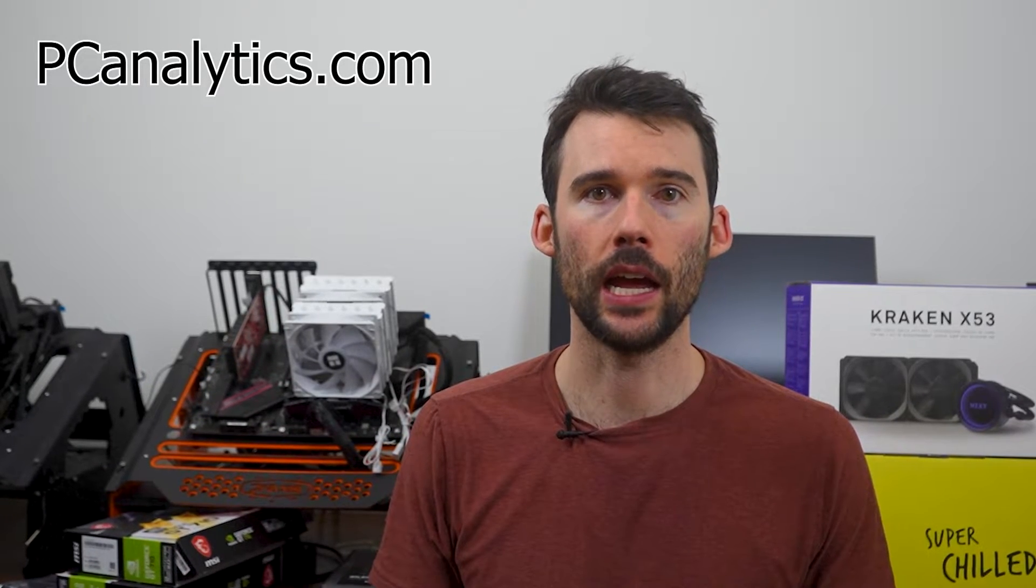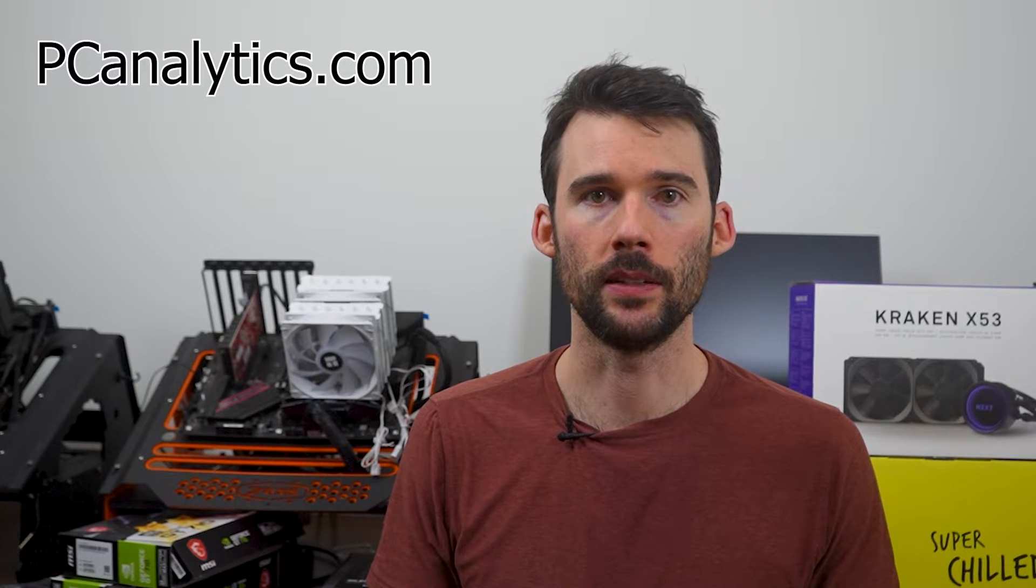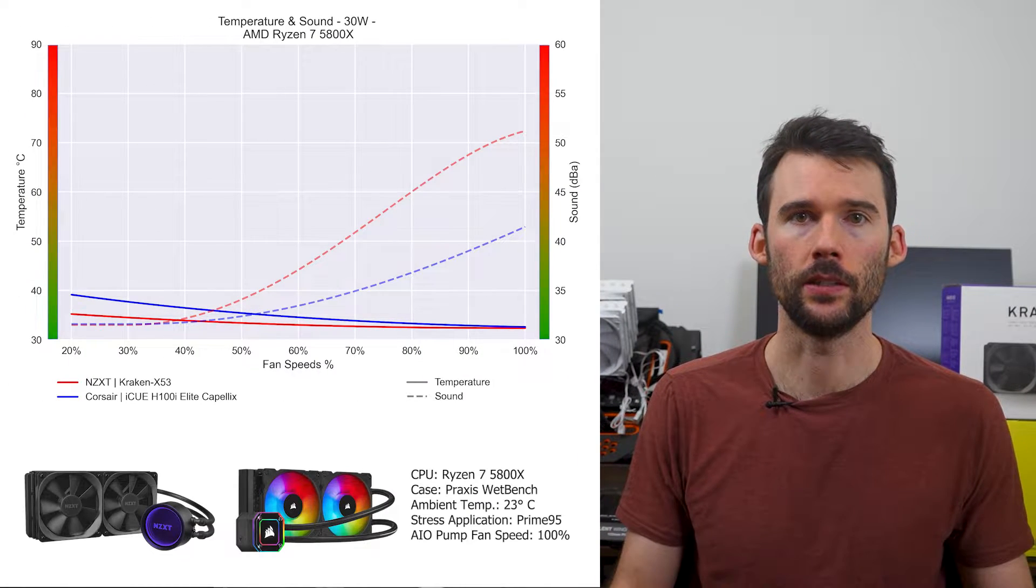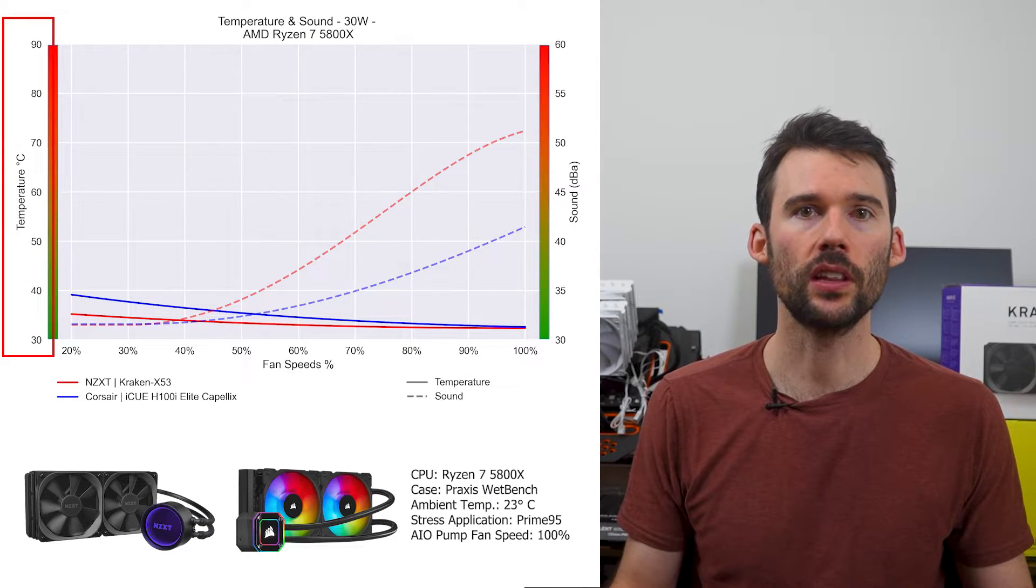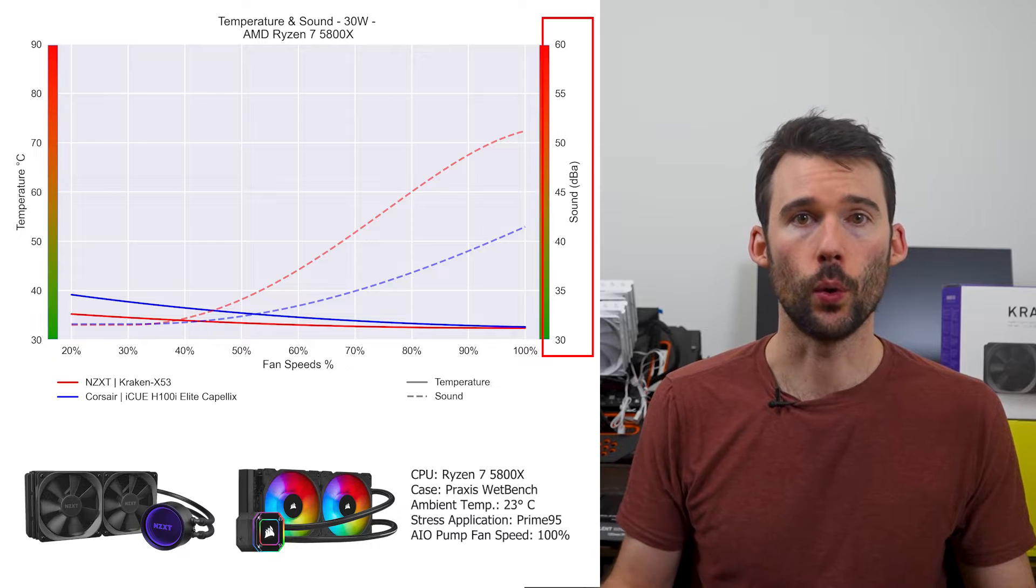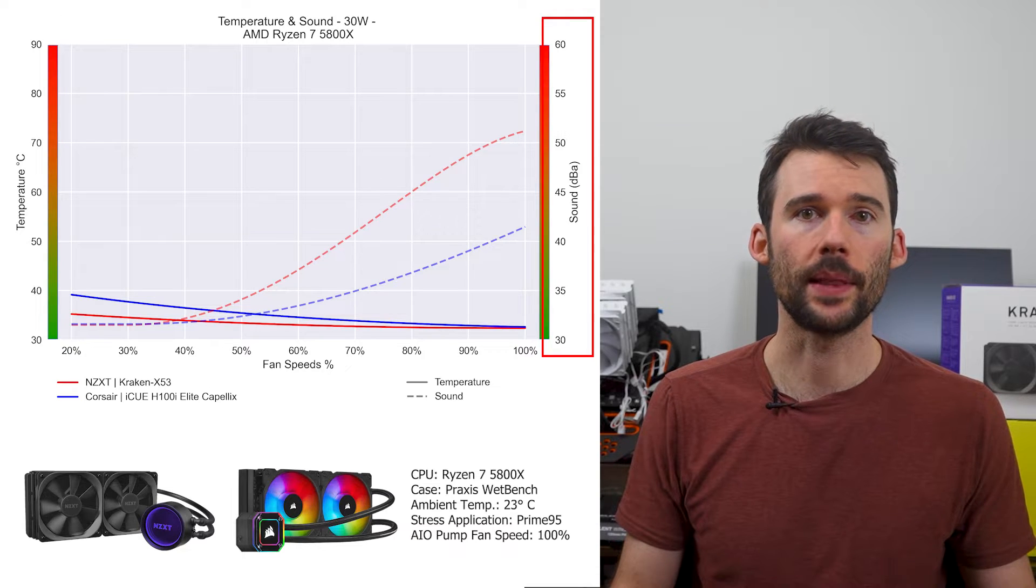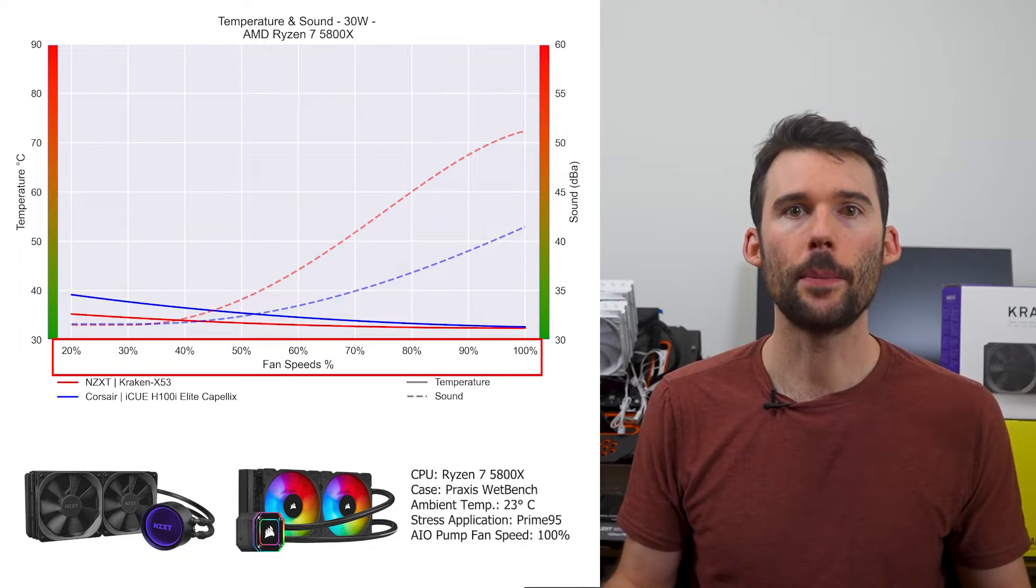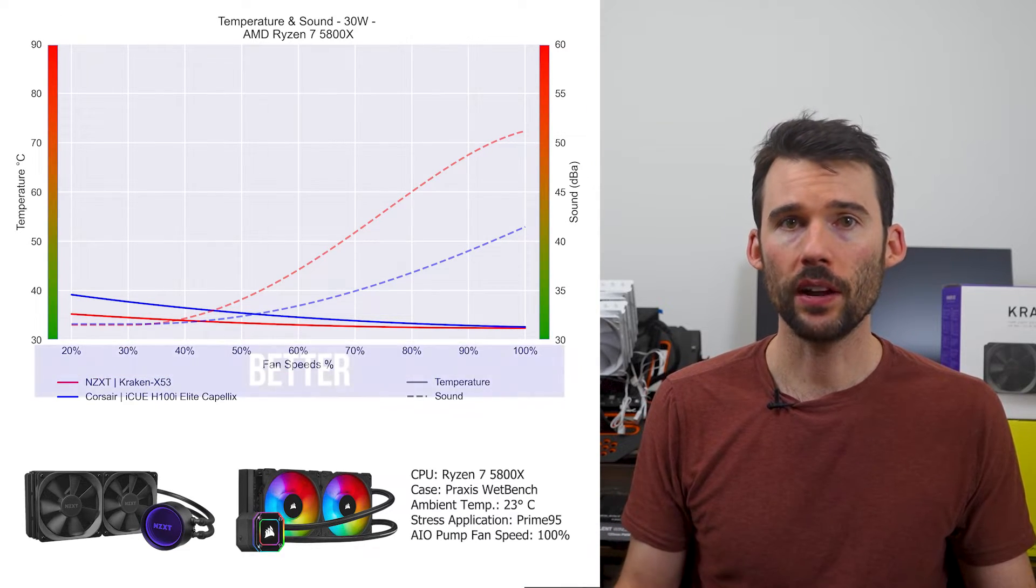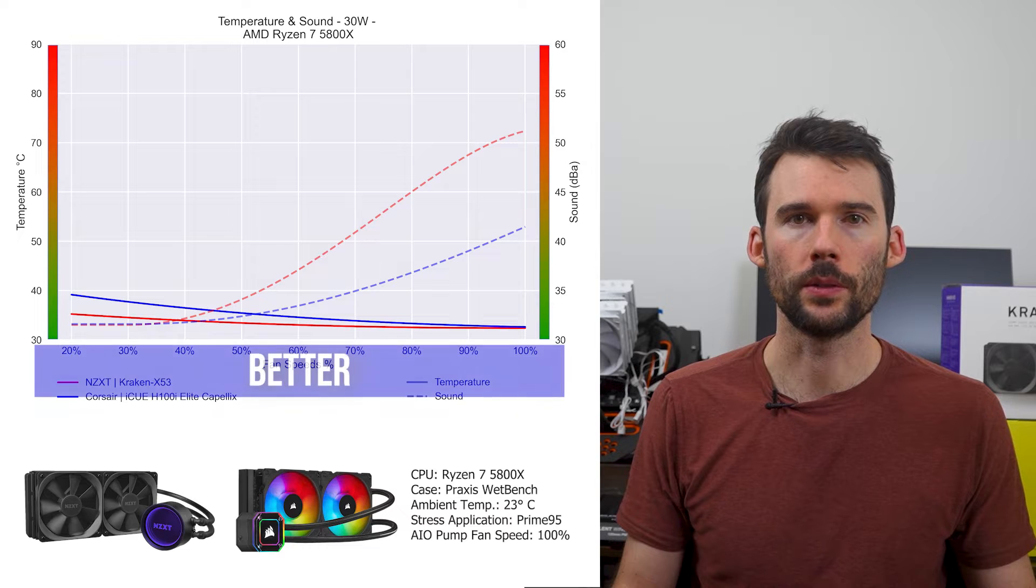For all tests we use 100% AIO pump fan speed. In the first of the charts normalized by percent speeds, we have temperatures on the left represented by the solid line, noise on the right represented by the dashed line, and percent speeds on the bottom. For this graph, lower is always better.